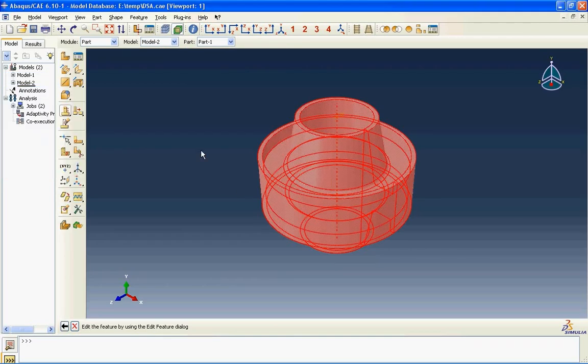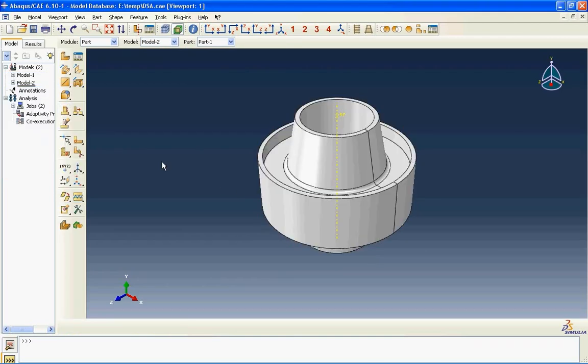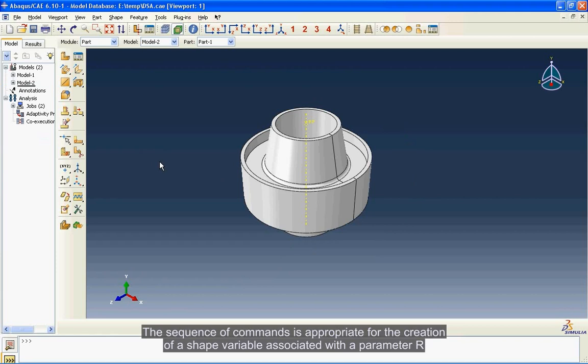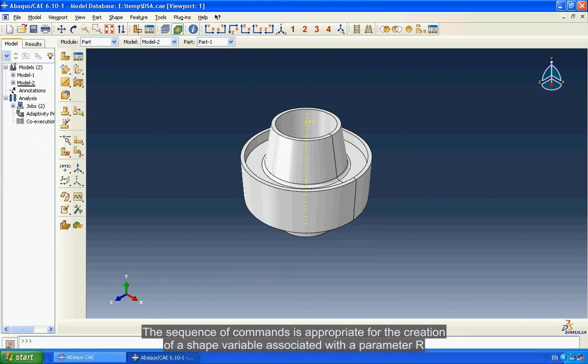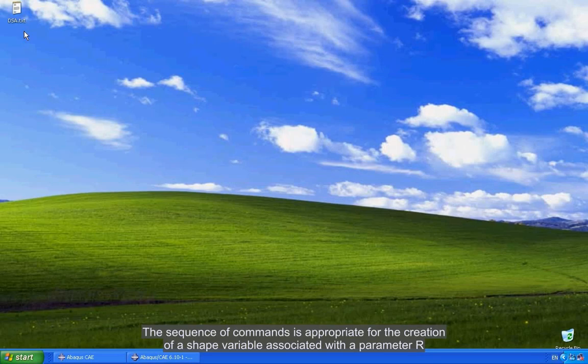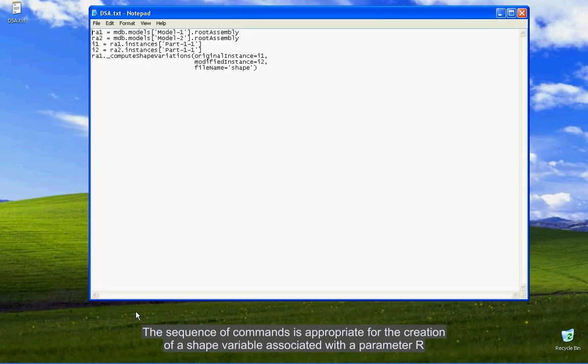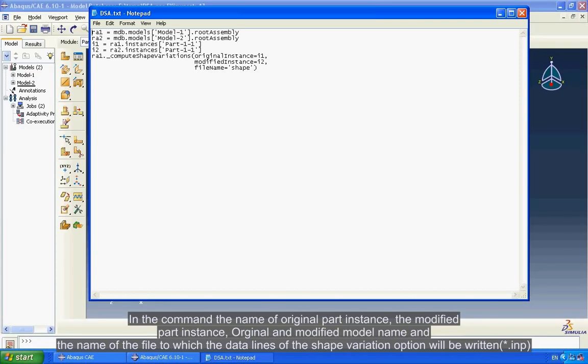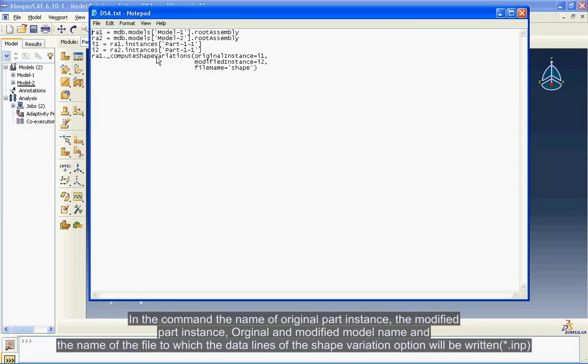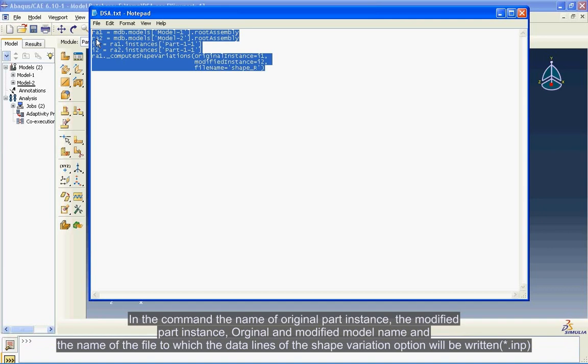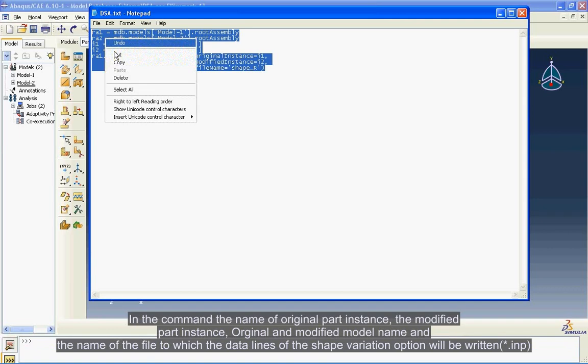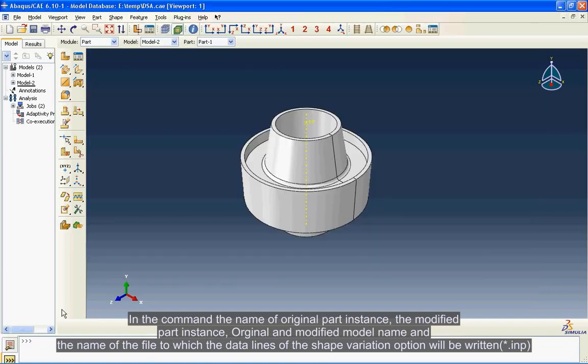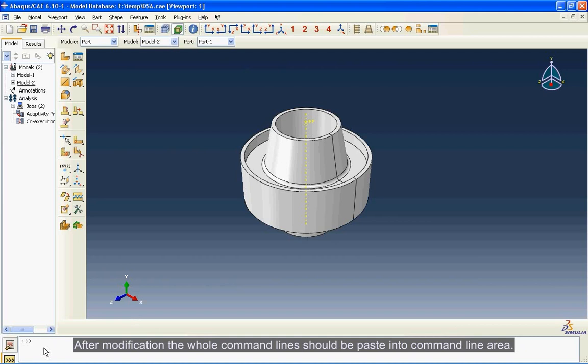The sequence of commands is appropriate for the creation of a shape variable associated with a parameter R. In the command, the name of original part instance, the modified part instance, original and modified model name, and the name of the file to which the data lines of the shape variation option will be written. After modification, the whole command line should be pasted into command line area.